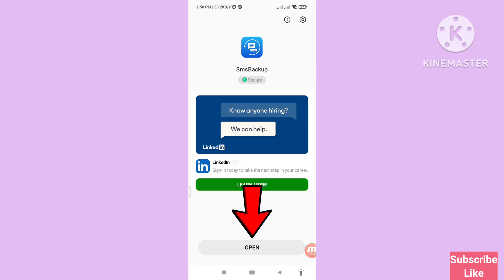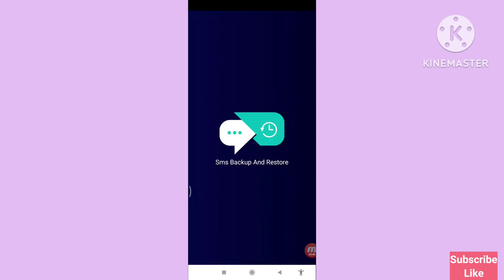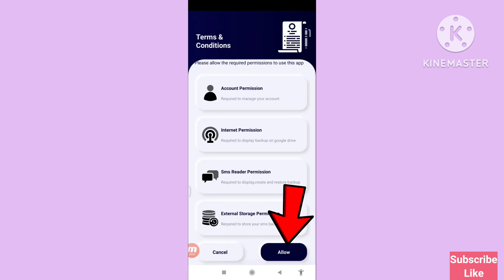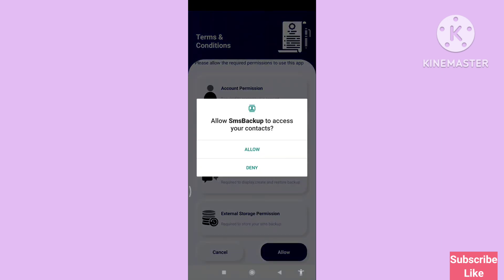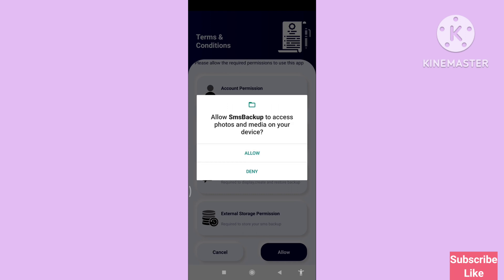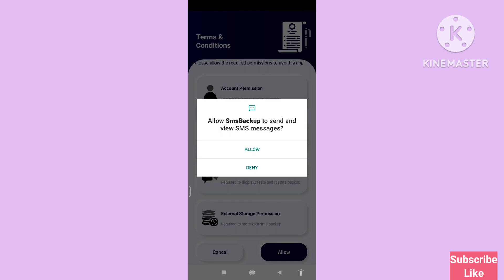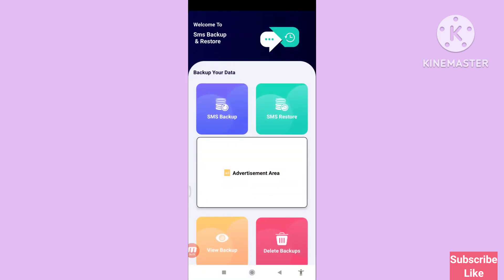Open the app. SMS Backup will ask to access your contacts — choose the Allow option and click it. SMS Backup will also ask to send and view SMS messages — choose Allow again.